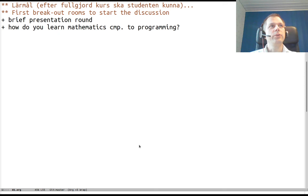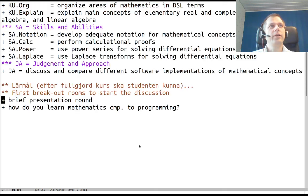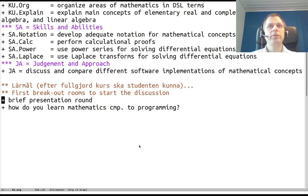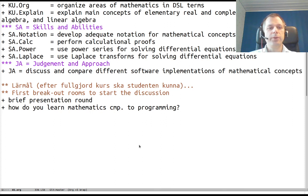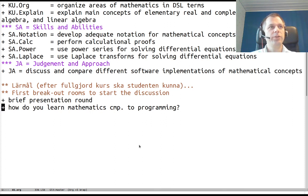The point here is that you should get to start talking to each other about this learning outcome of discussing and comparing different software implementations of mathematical concepts. I suggest a brief presentation around and a general question: how do you learn mathematics compared to how you learn programming? That's all for this first admin intro and we'll move on to the breakout rooms.